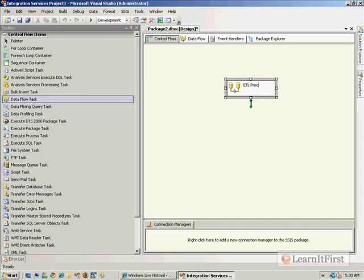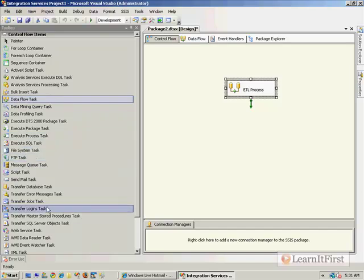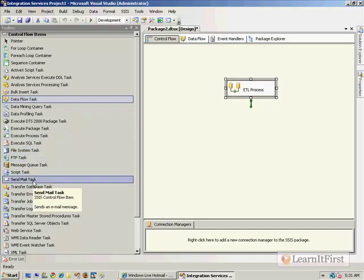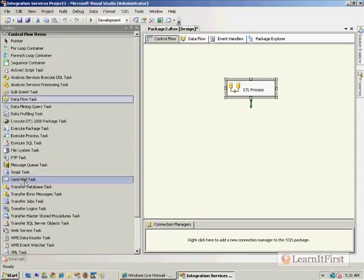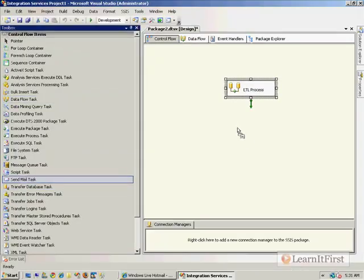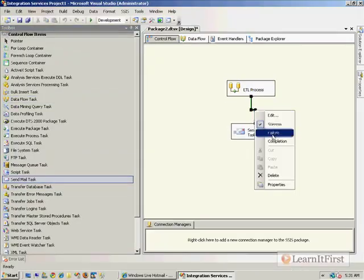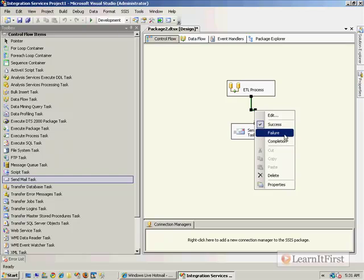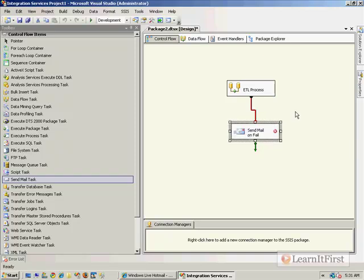And then we'd have—you see it right here—this Send Mail Task. So I would drag it over here and I would make my connector, then right-click on the connector to say 'failure,' and so send an email on fail. That's a very common pattern that we want to do: notify someone when a process fails.